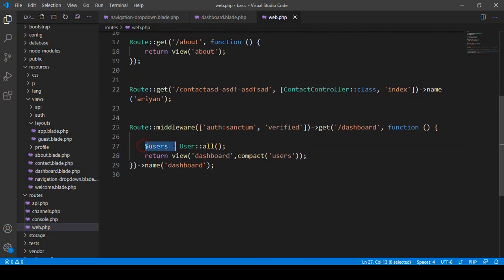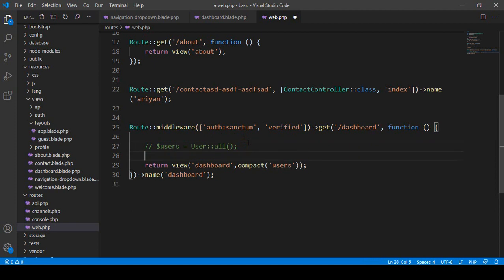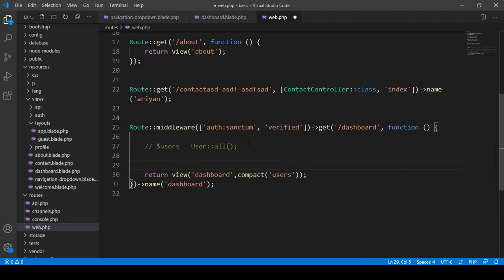Here you can see that using Eloquent ORM we get all our users data from the users table and store it in a variable, then pass that data to the view. Now I want to do the same thing but using the Query Builder. I'll comment out the Eloquent ORM line using Ctrl+backslash.